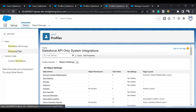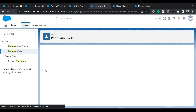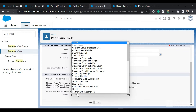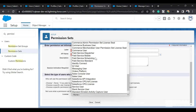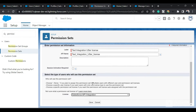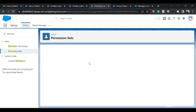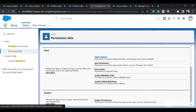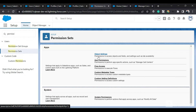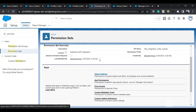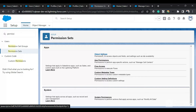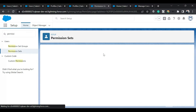Let me search for Permission Sets and go to that screen. I'll click New, and in the License field I'll select the Salesforce API Integration license, then click Save. Once the permission set is created, I can see the available permissions. I'll click on Object Settings.